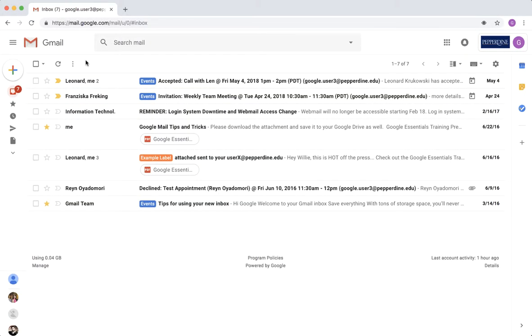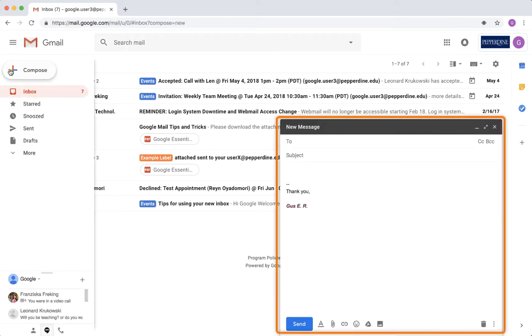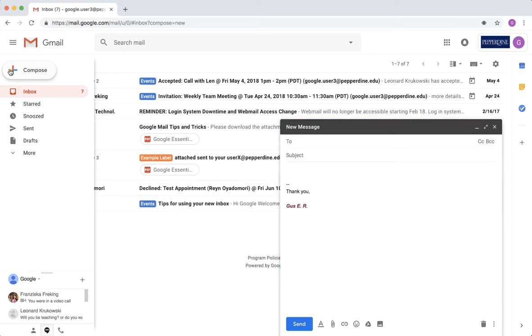Back in your inbox view of Gmail, select the Compose button in the top left corner of the Gmail window. This will open up a pop-up message editor in the bottom right corner of your window.